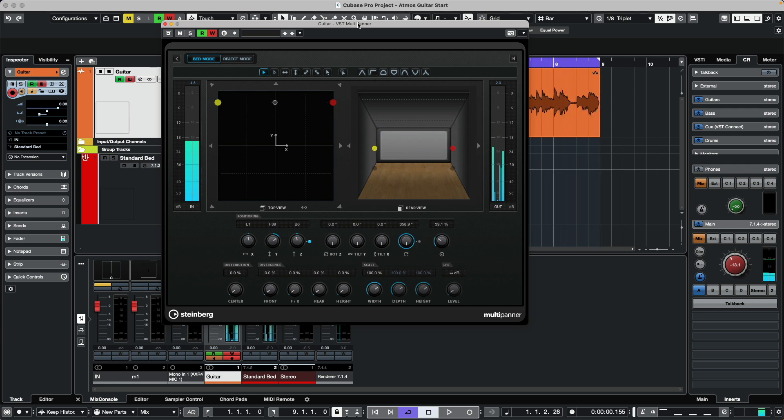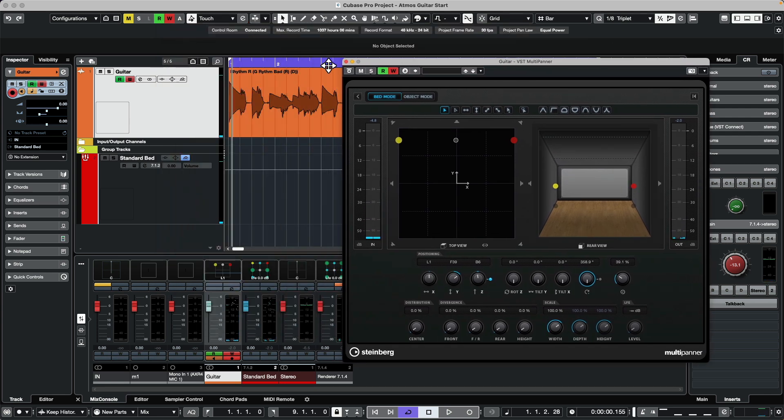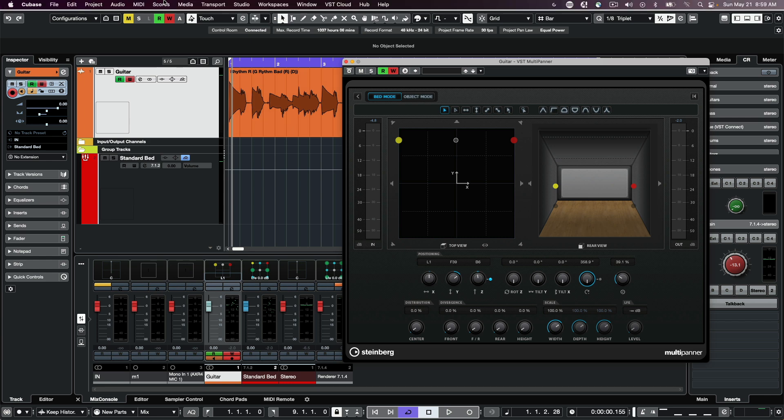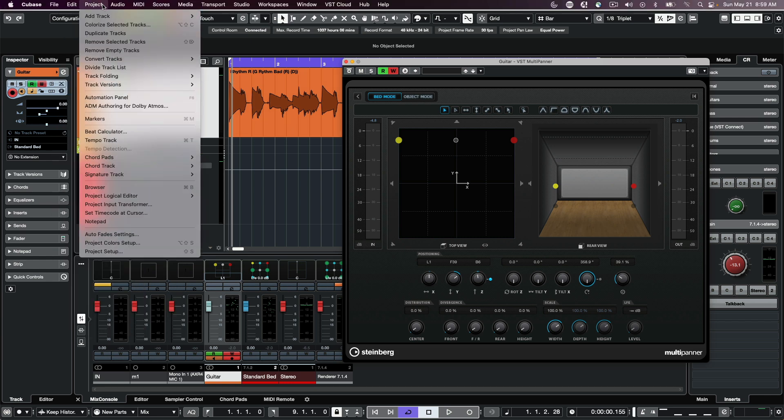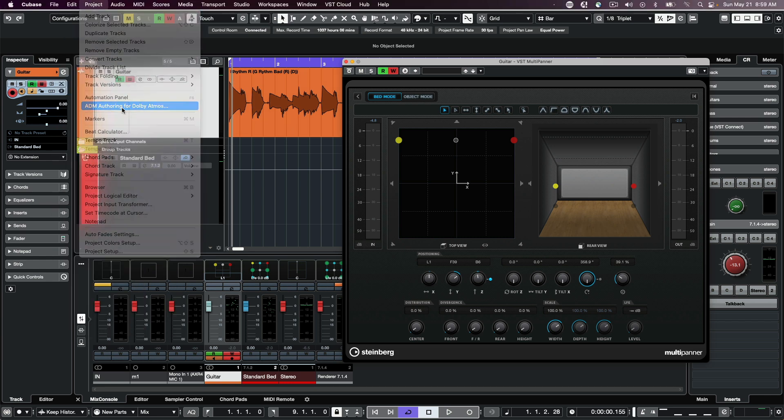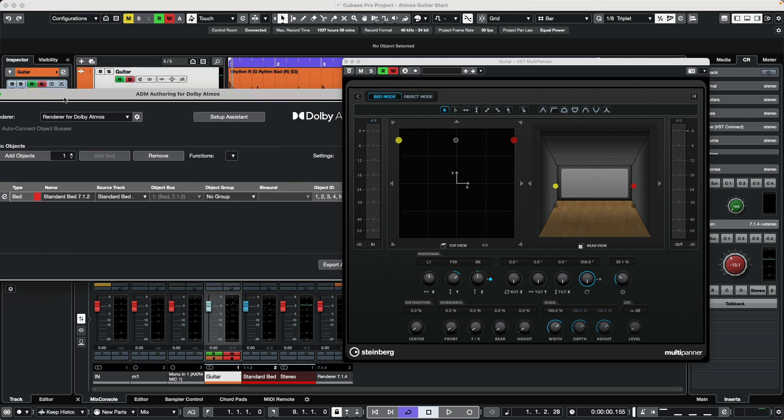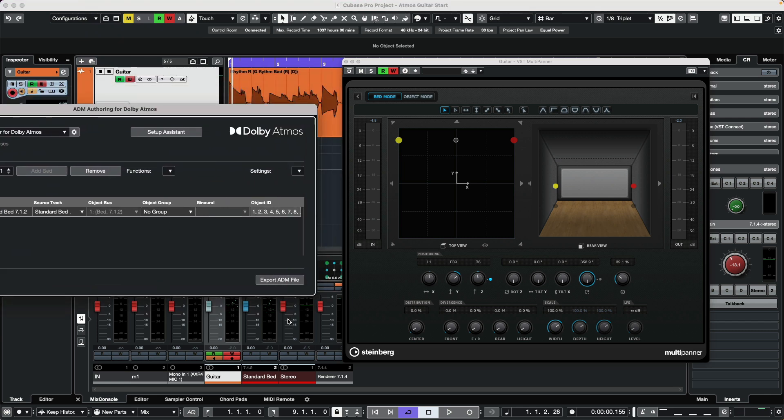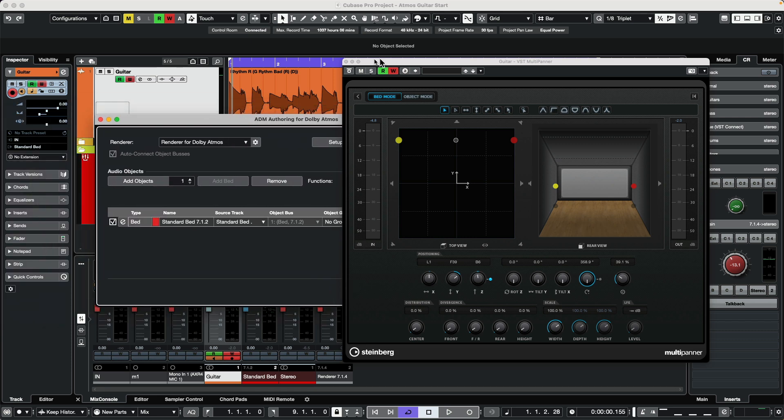Once we've done that for every source in our project and we're happy and want to deliver this, for a final delivery that will scale to different monitoring environments, go to Project menu, ADM Authoring for Dolby Atmos, and export an ADM file. That ADM file will scale to whatever speaker configuration is in the playback system.